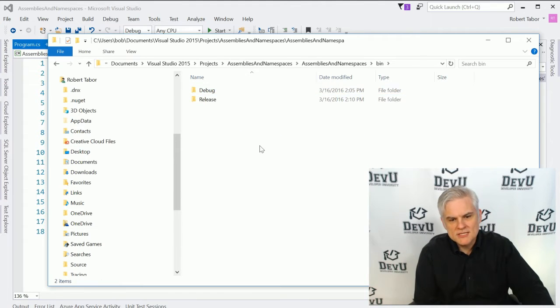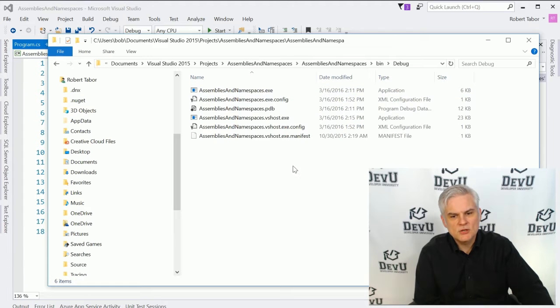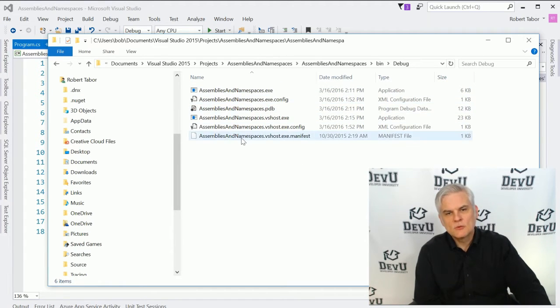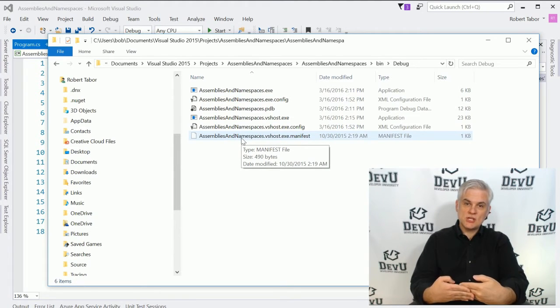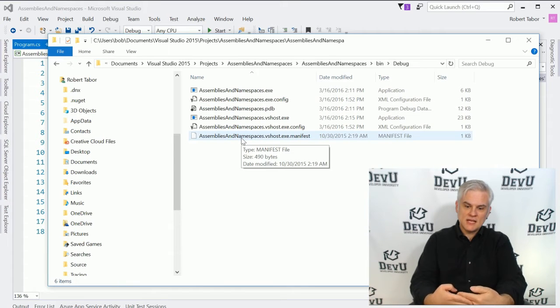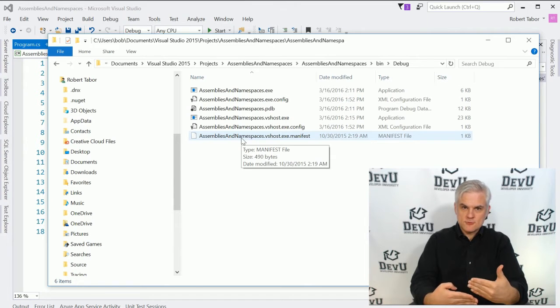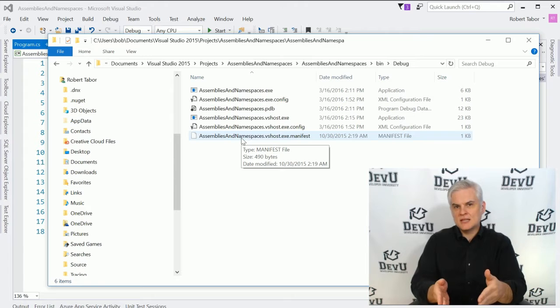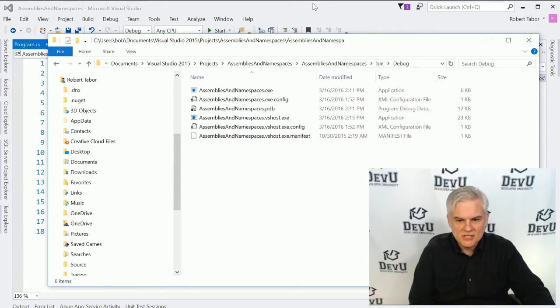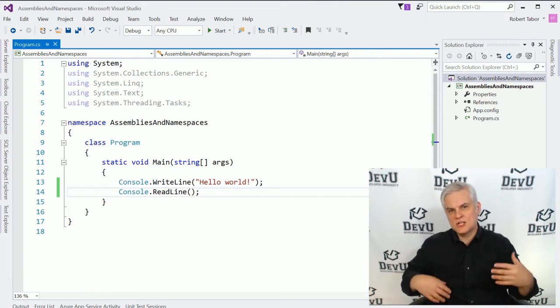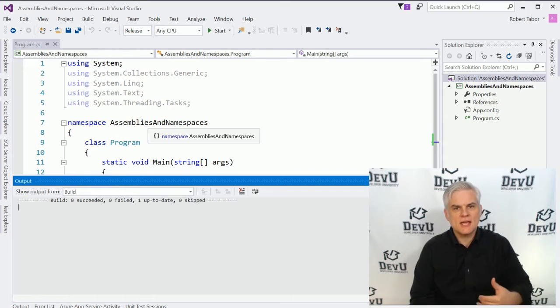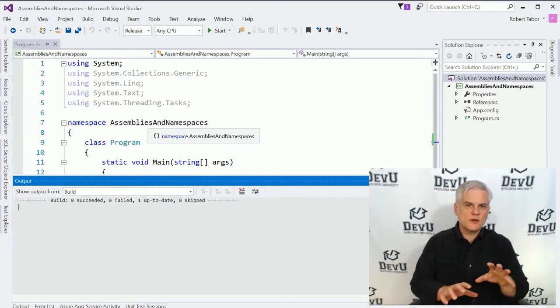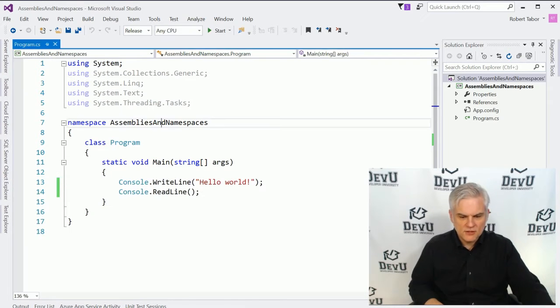The bin directory will contain both a debug and a release version. The debug version will contain additional files required by Visual Studio to connect to the execution of the compiled executable. This allows us to step through the execution and pause the execution line by line in the Visual Studio debugger. We can additionally then, after we've created our application and thoroughly debugged it, create a release version of the application by going to Build Solution in the Build menu, and it will create a version of our application without any of those debugging symbols, without that connection to the debugger.